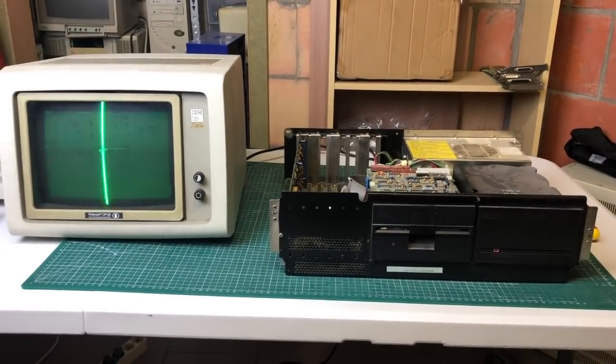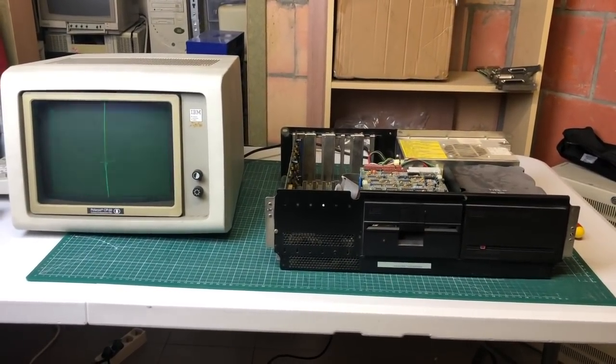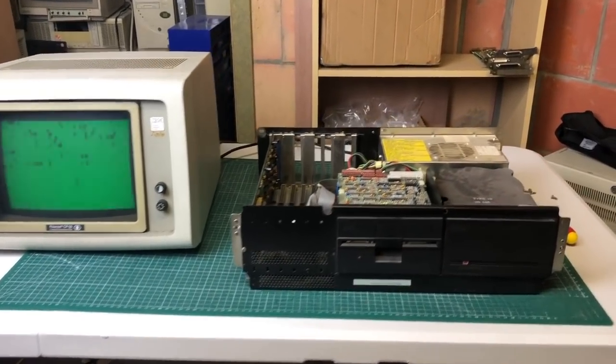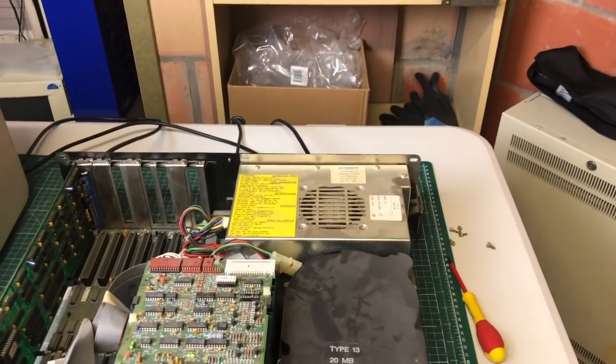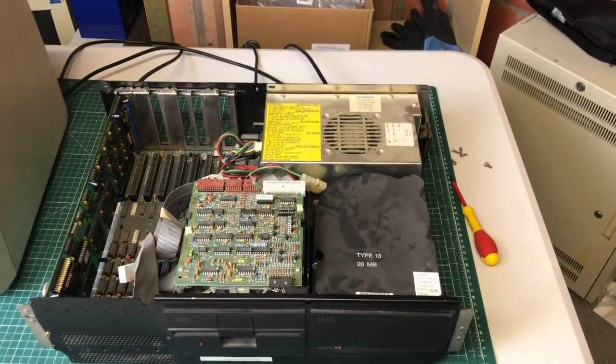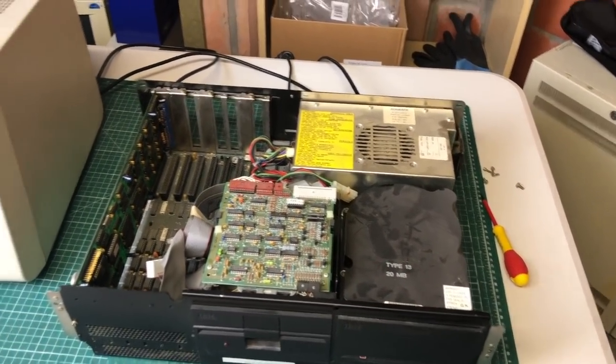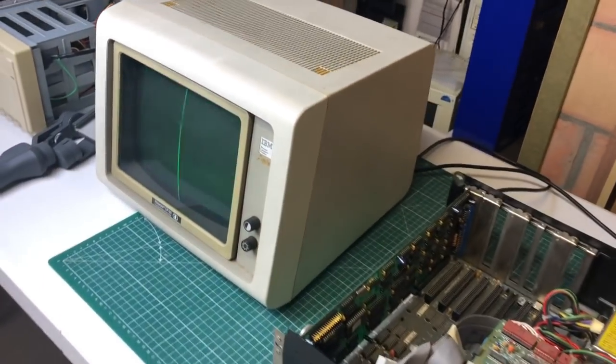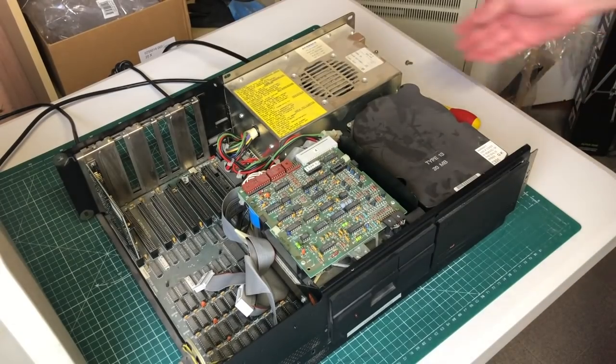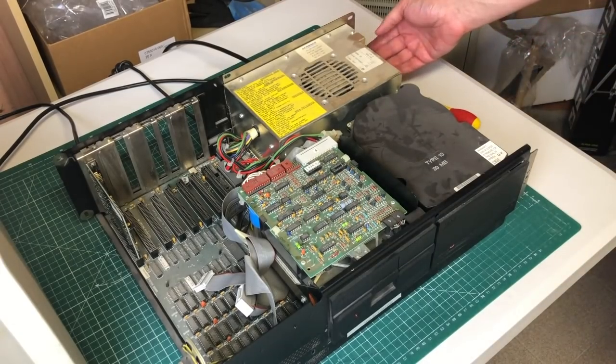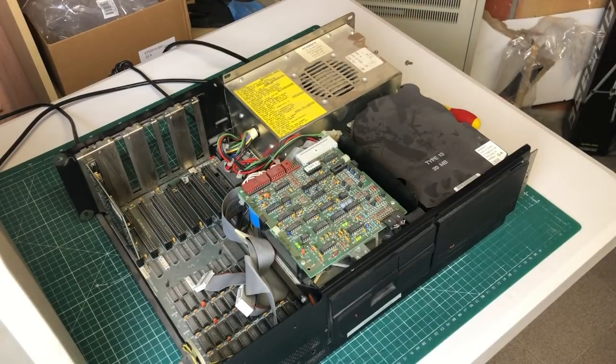So yeah, time to do some debugging here and hope that nothing blows up in the process. Now I did want to see what the PC would do with a different graphics card so I added another MDA graphics card.